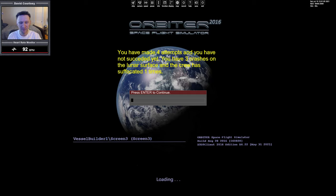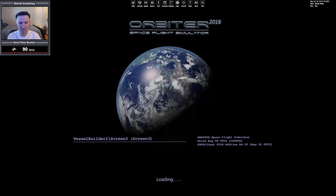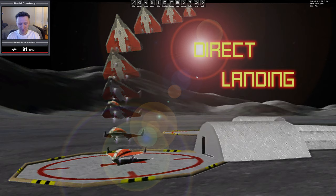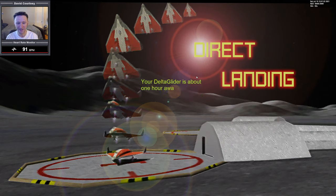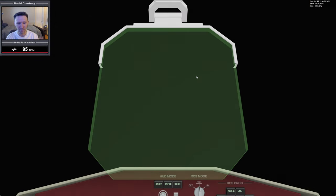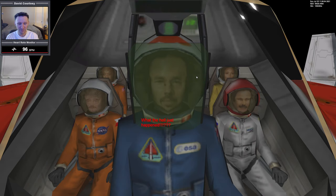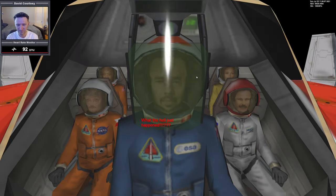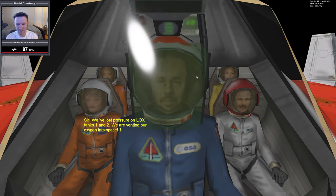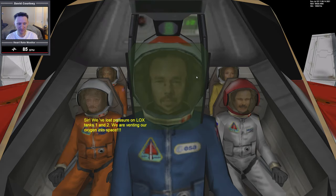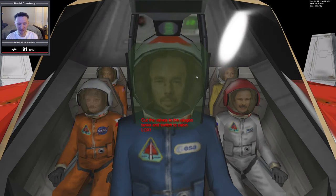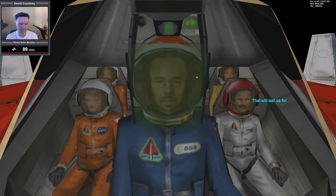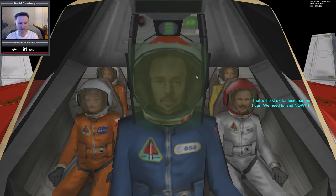Let's go ahead and watch our intro one more time. The direct landing scenario: you're transporting essential personnel to the moon, a routine flight that you've done so many times. Your delta glider is about one hour away from lunar periapsis when suddenly, boom, our oxygen tanks explode. We've lost pressure on LOX tanks one and two and we're venting oxygen into space. Cut the valves to the oxygen tanks and switch to cabin LOX. That will last us for less than an hour. We need to land now.